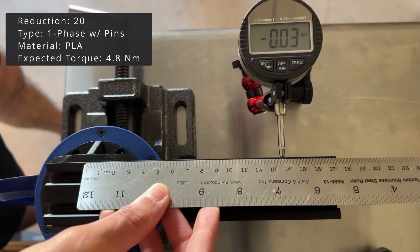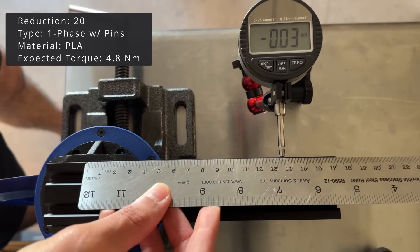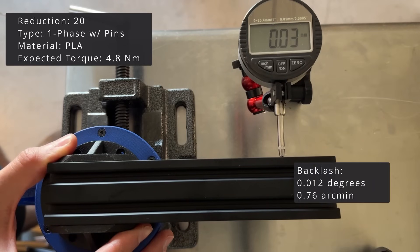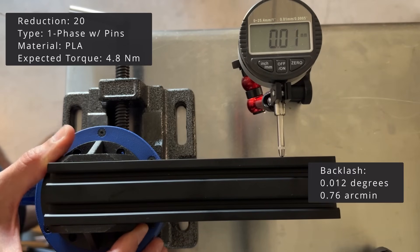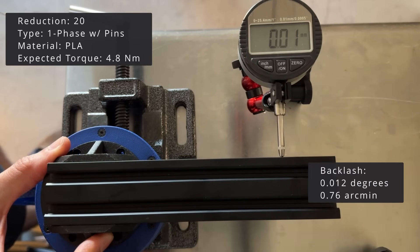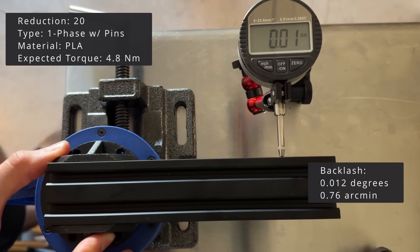The backlash, however, is much better. Only 0.012 degrees, or 0.76 arcminutes. It really feels very tight.